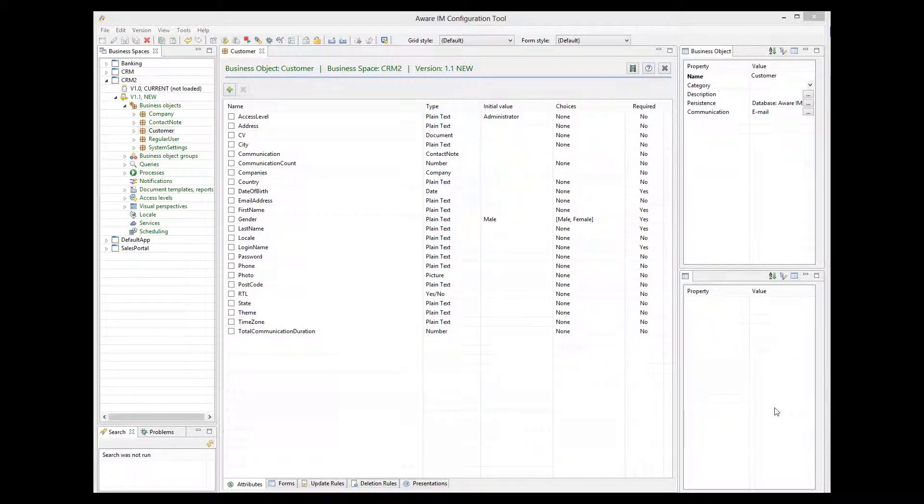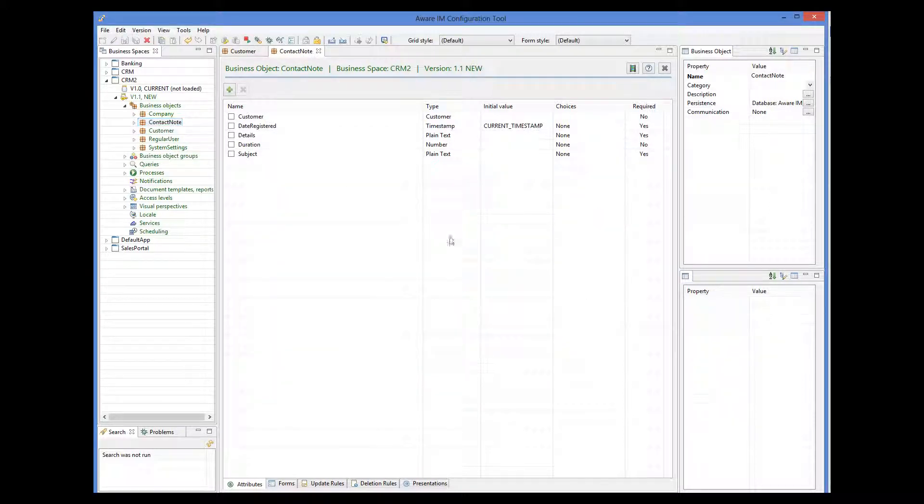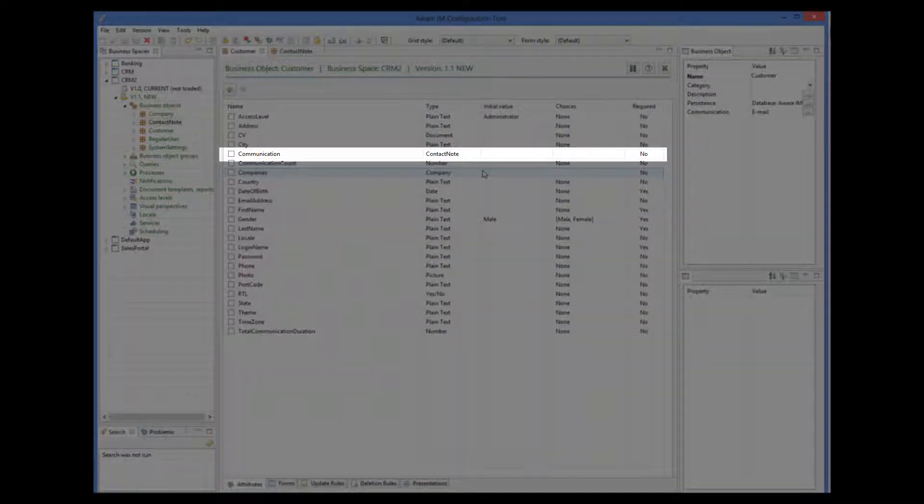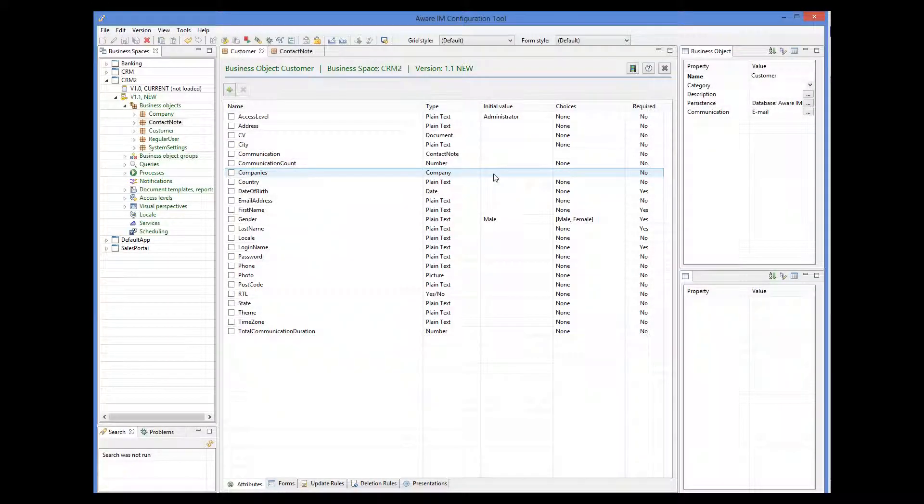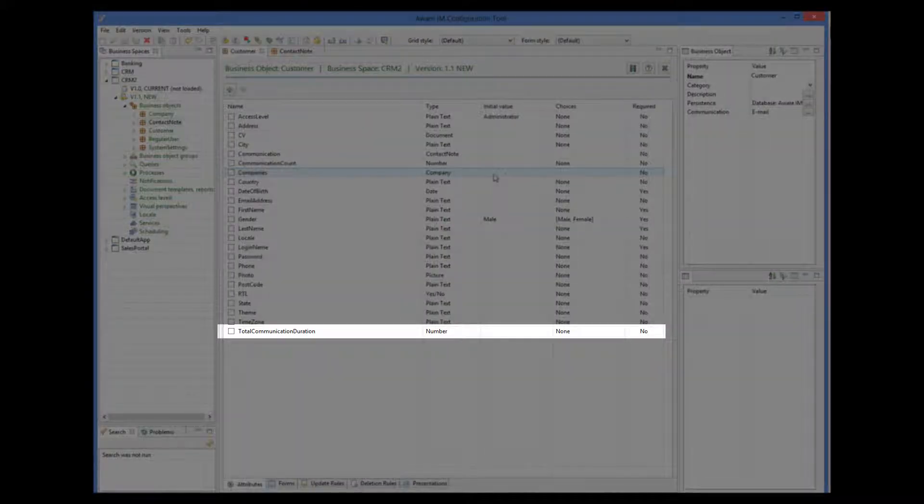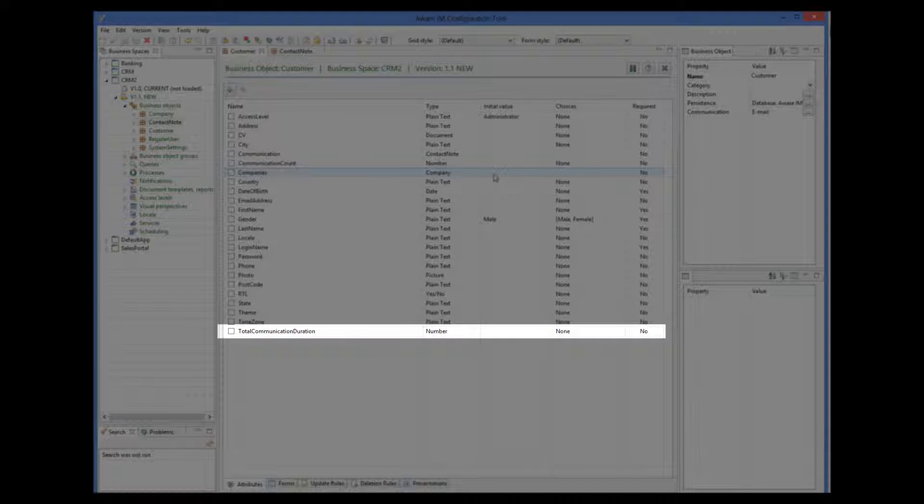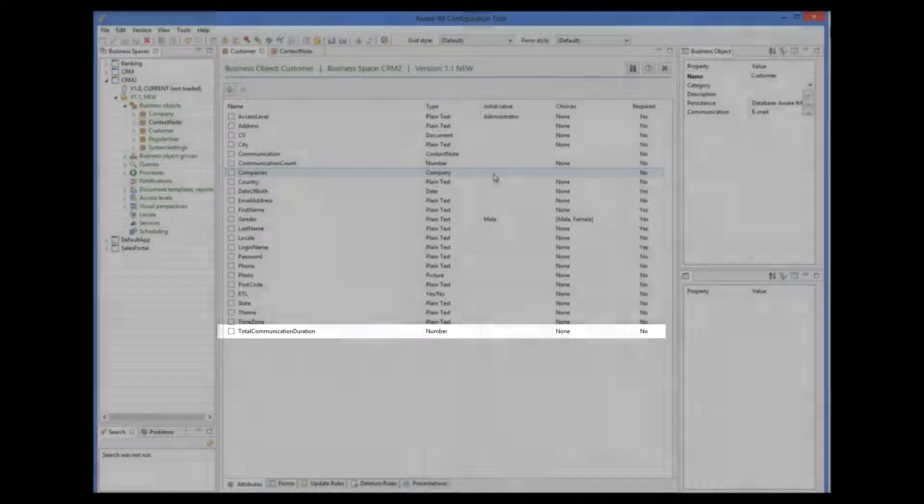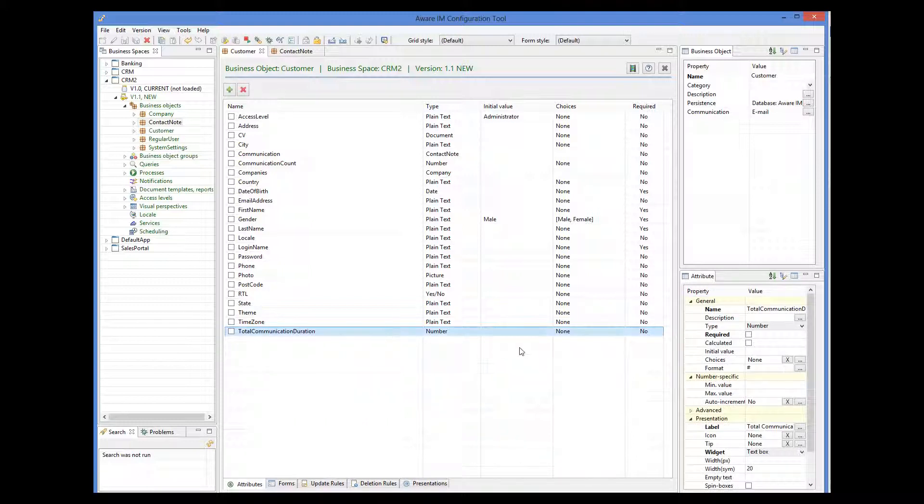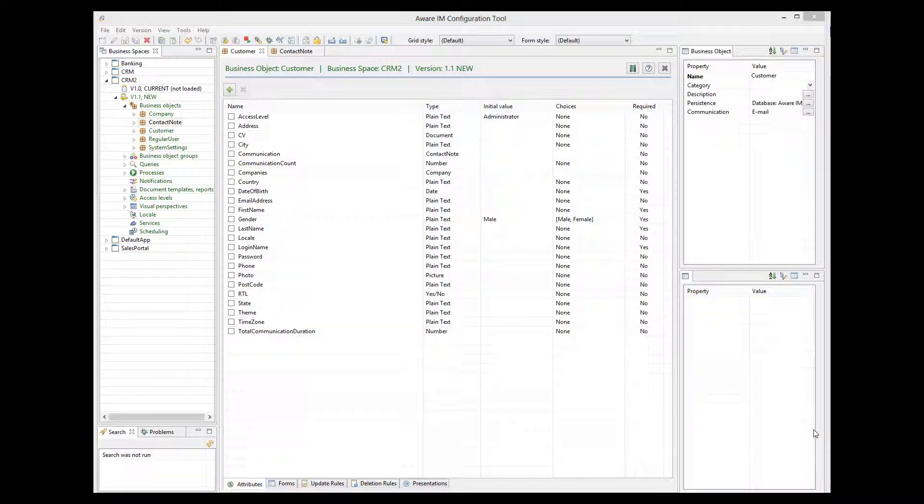Let me show you some other, more complex rules. I have added a relationship to our custom object with the ContactNode object that stores the details of the communication, such as its duration in minutes, subject and date. In the customer object, this relationship is represented by the communication attribute. Let's calculate total duration of all communications of a particular customer. I have added an attribute to the custom object called TotalCommunicationDuration, which will store the result of our calculation. This attribute will be calculated because we will calculate the value of this attribute using rules.